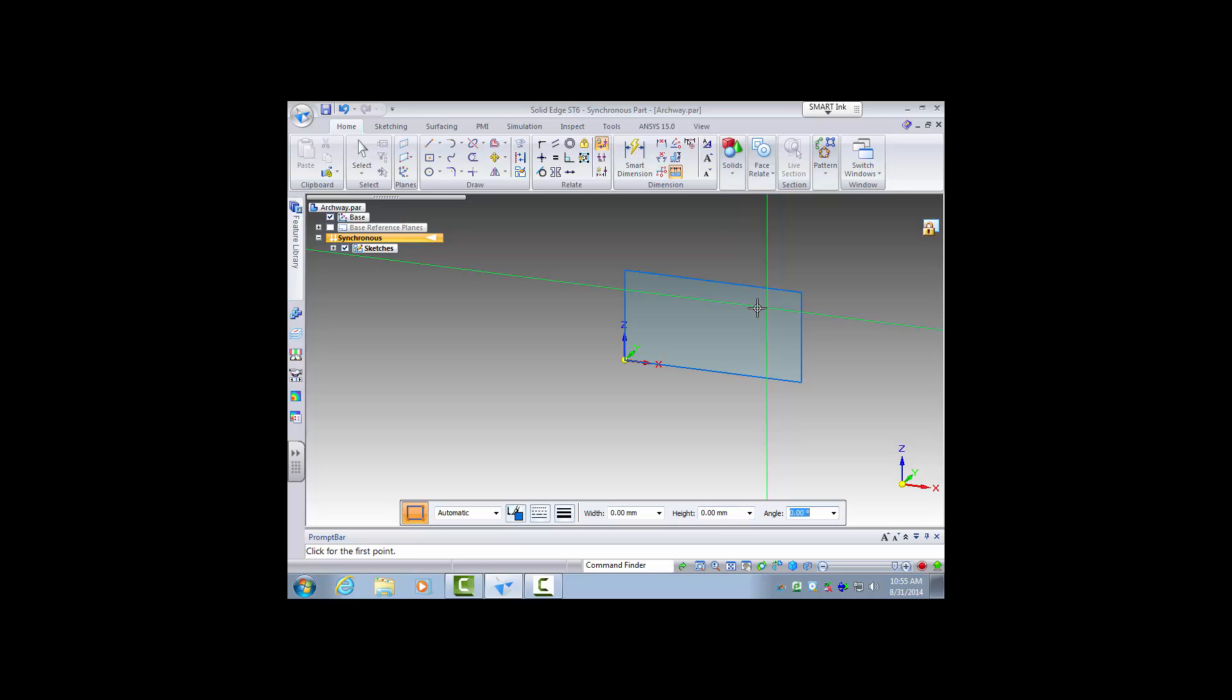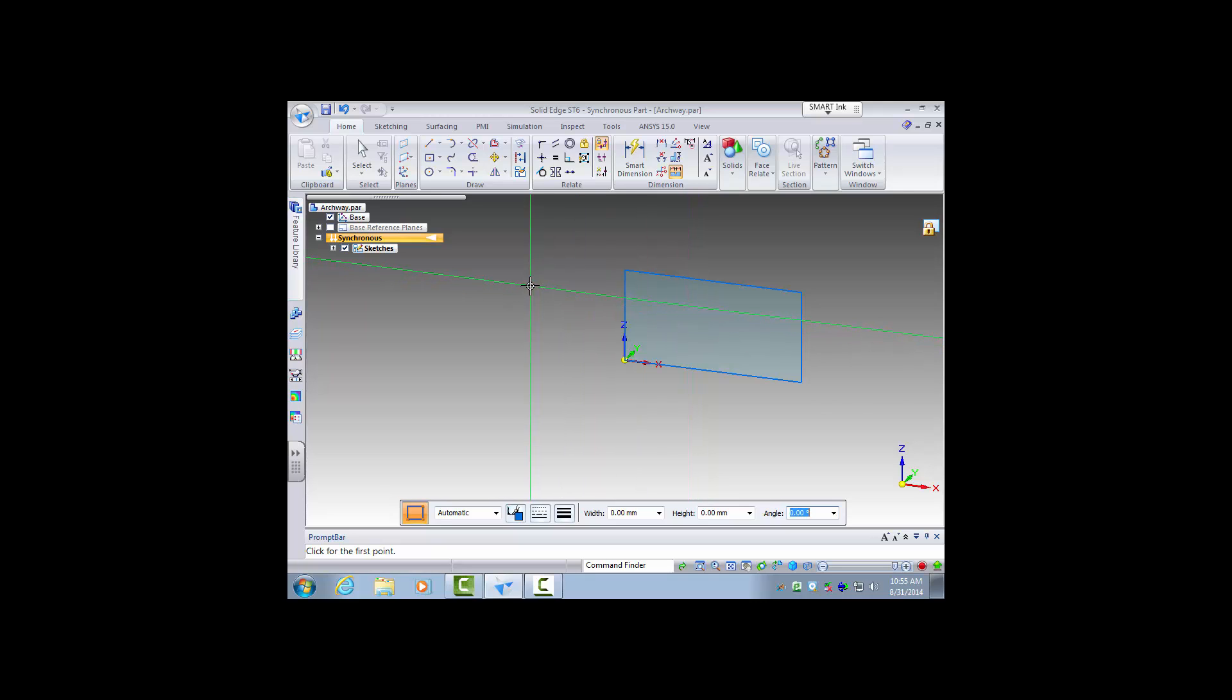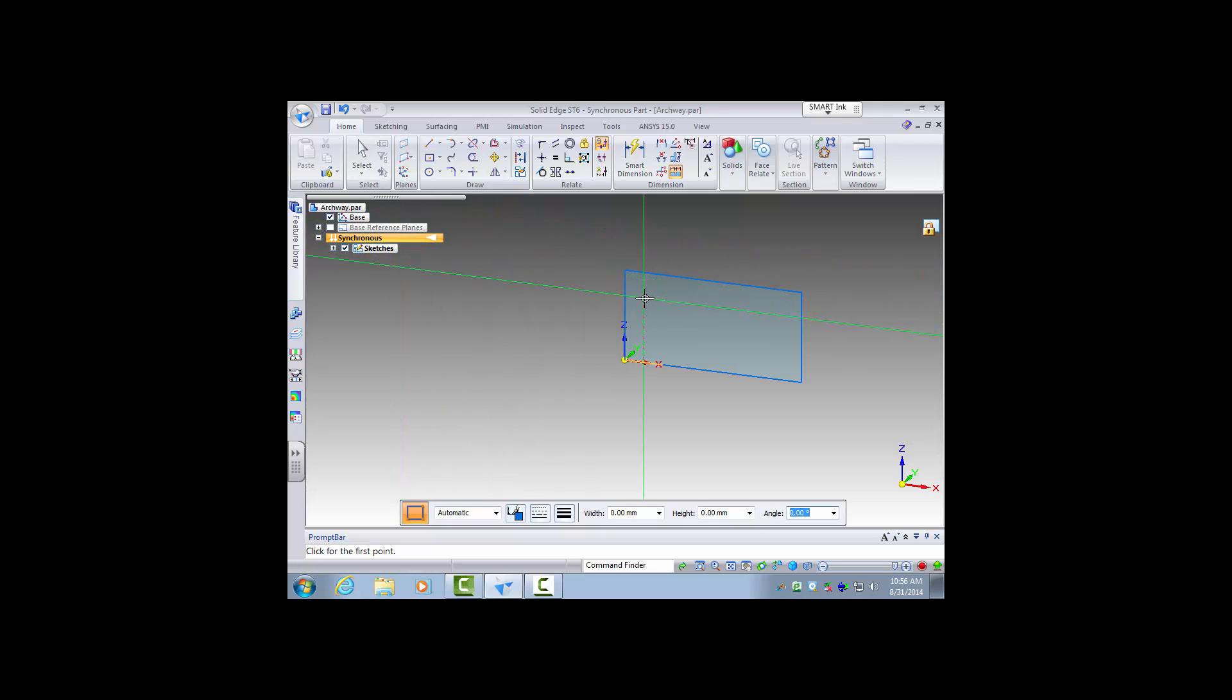So now I have the face, one face of the part drawn, and so now I'll go ahead and I'll make this three-dimensional.